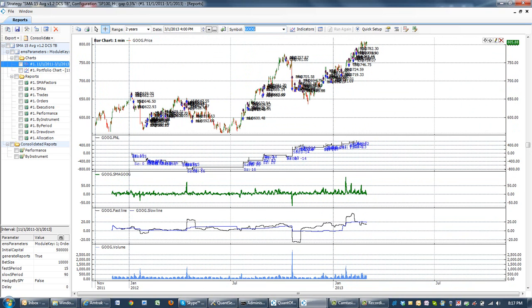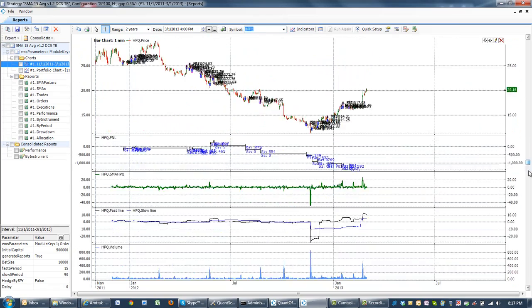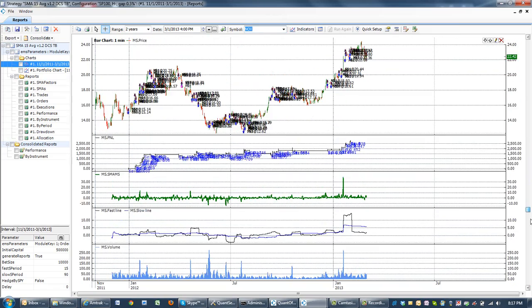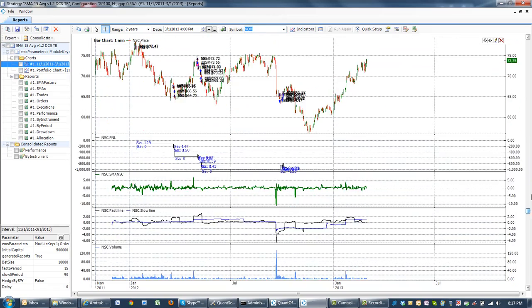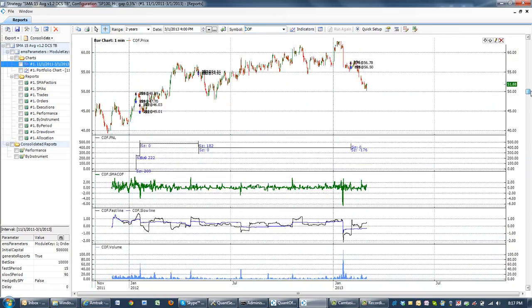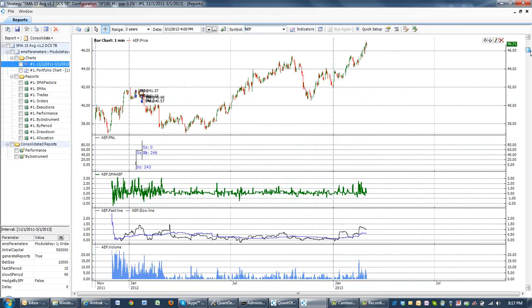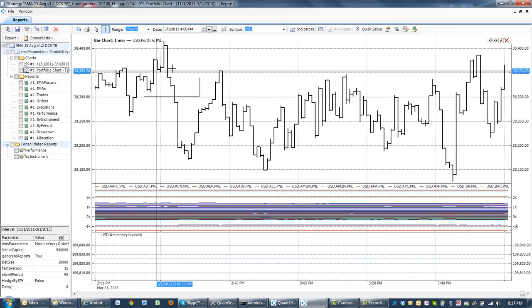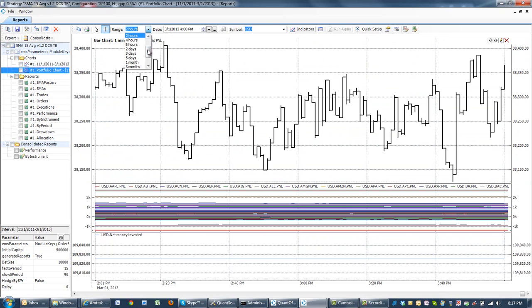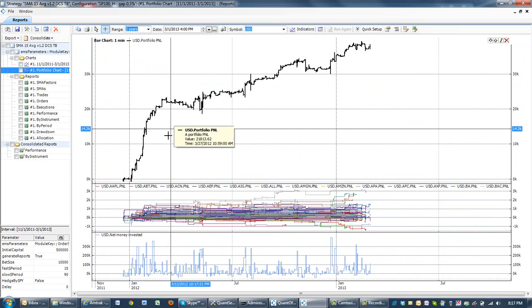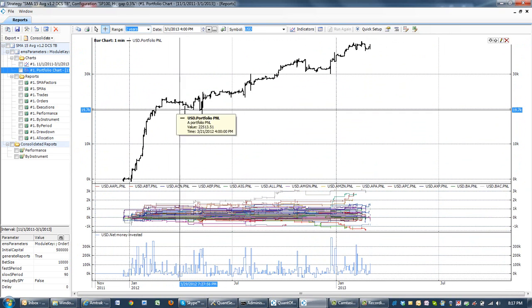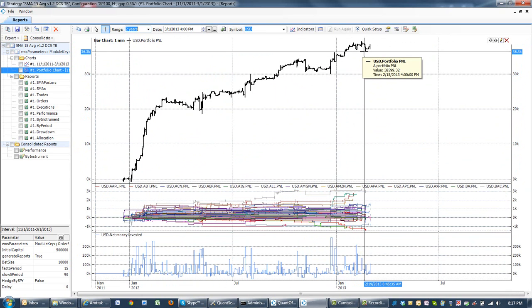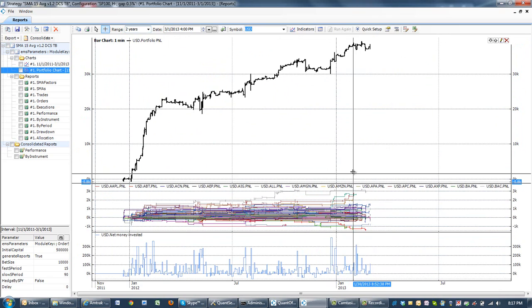This is the portfolio chart. If I zoom out to two years, we'll see that the total P&L curve portfolio is quite attractive.